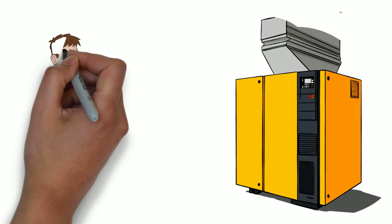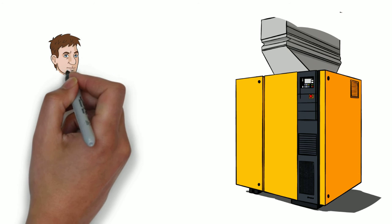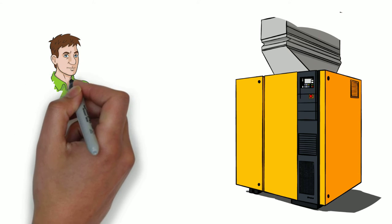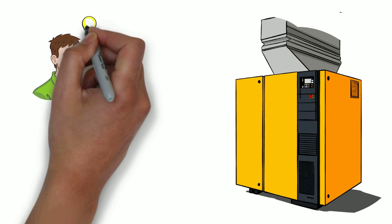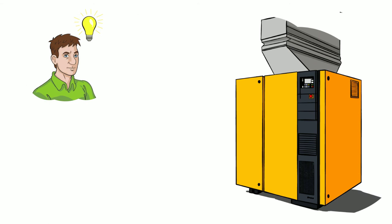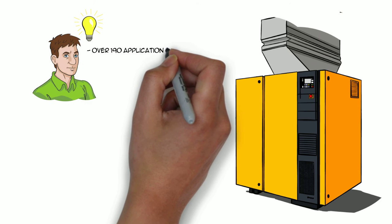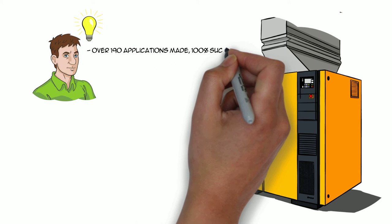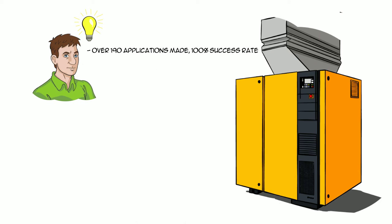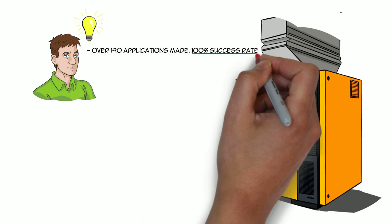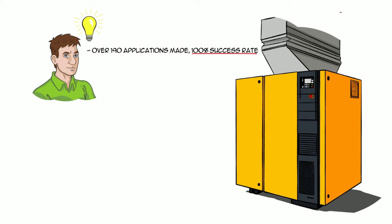Why should you choose Air Solutions? We fully understand Save on Energy. We've made almost 200 rebate applications and secured every single one possible. That's a 100% success rate.